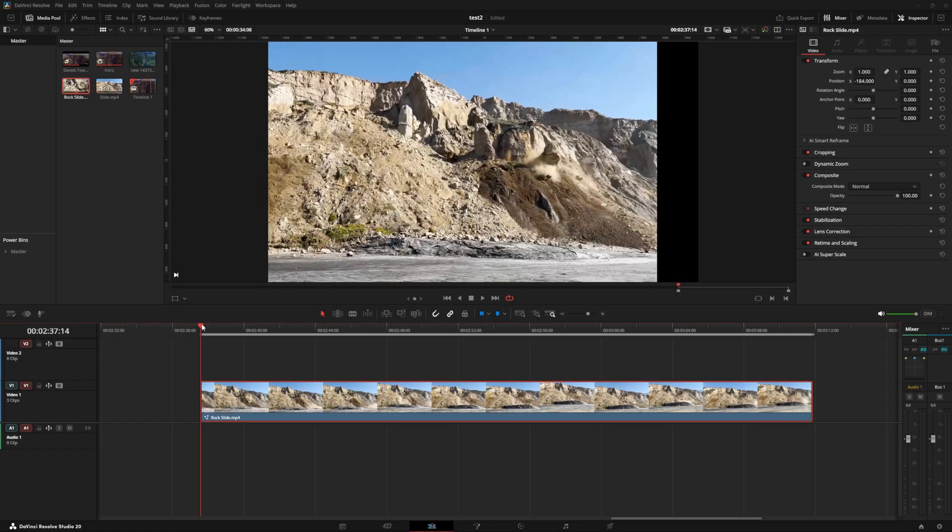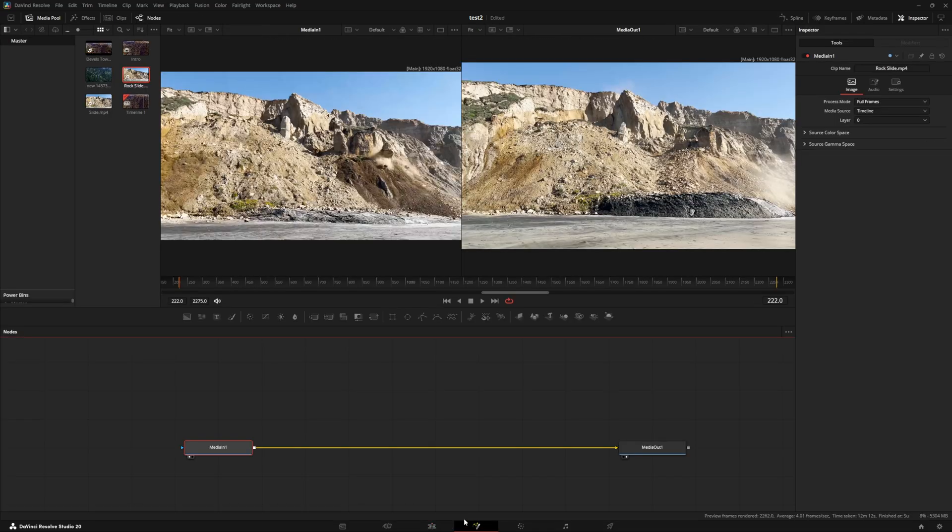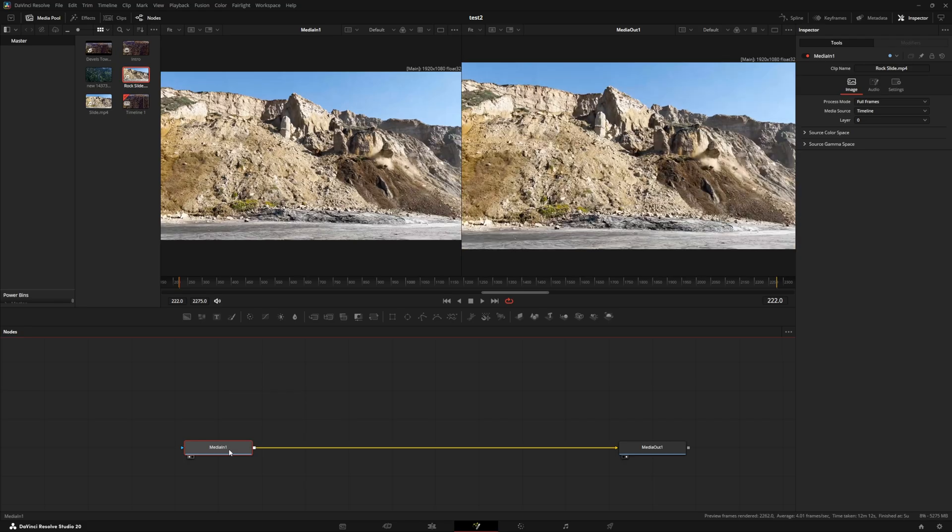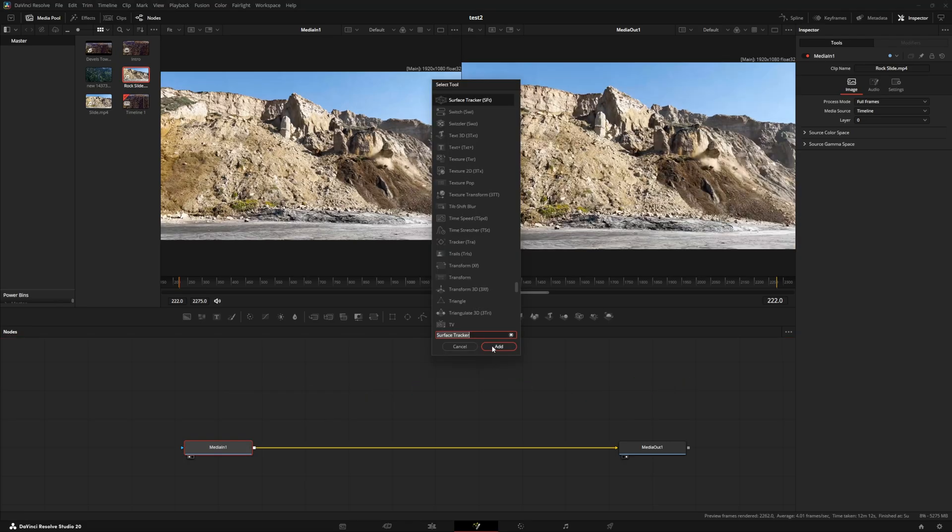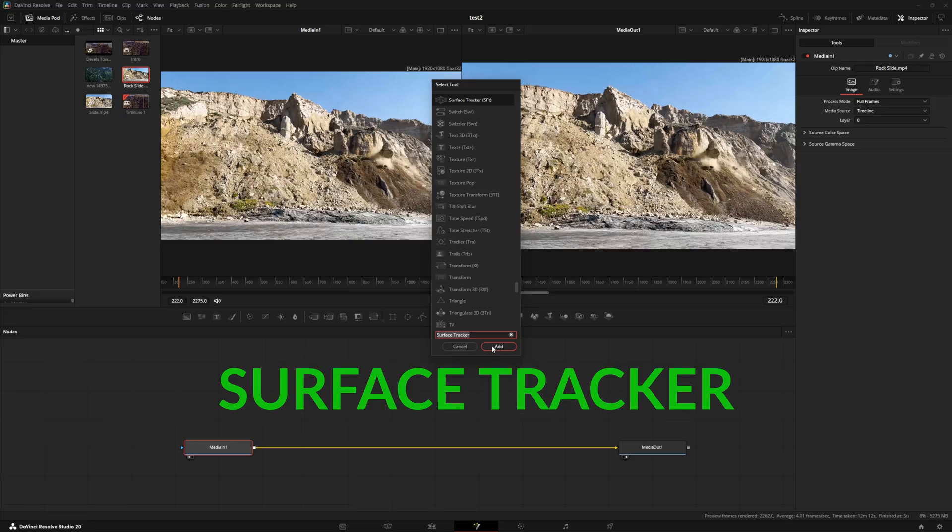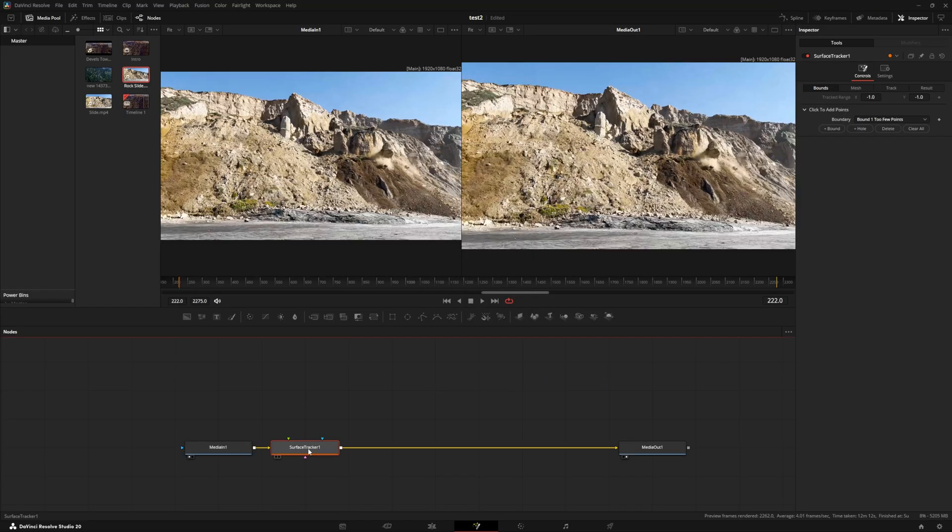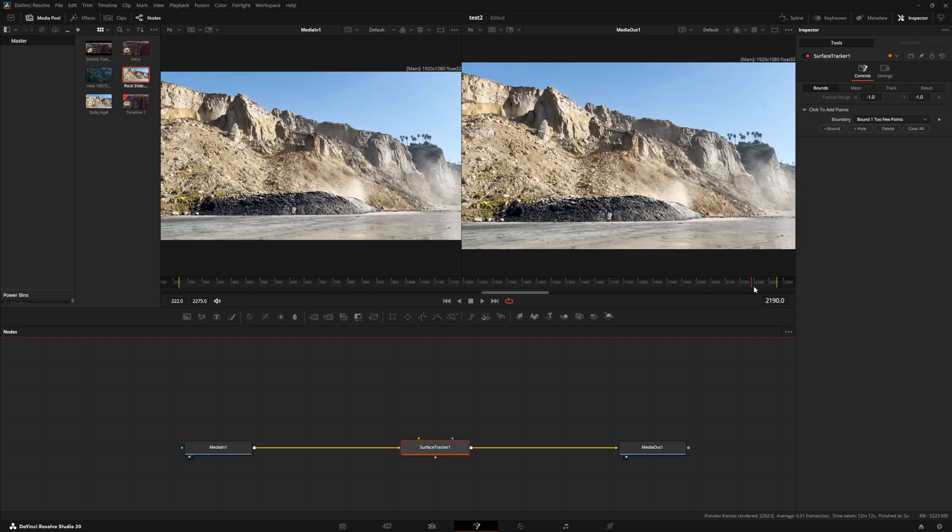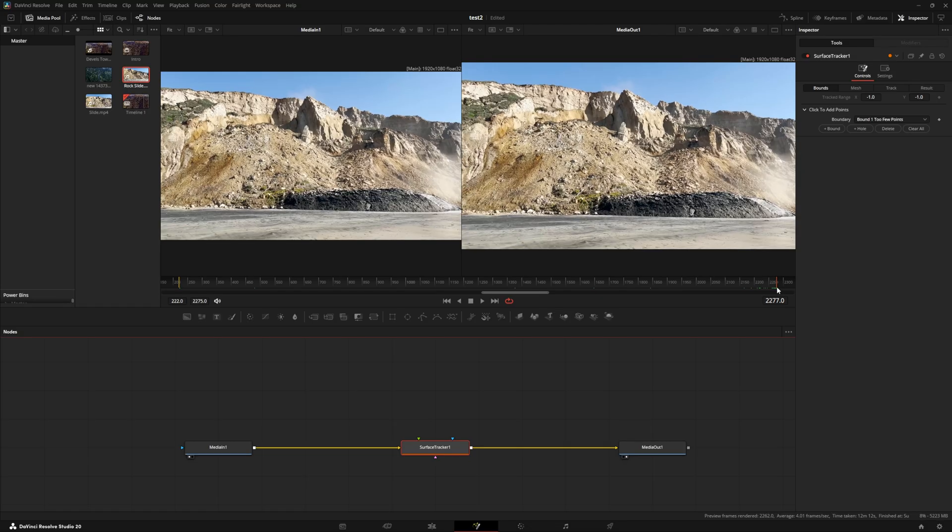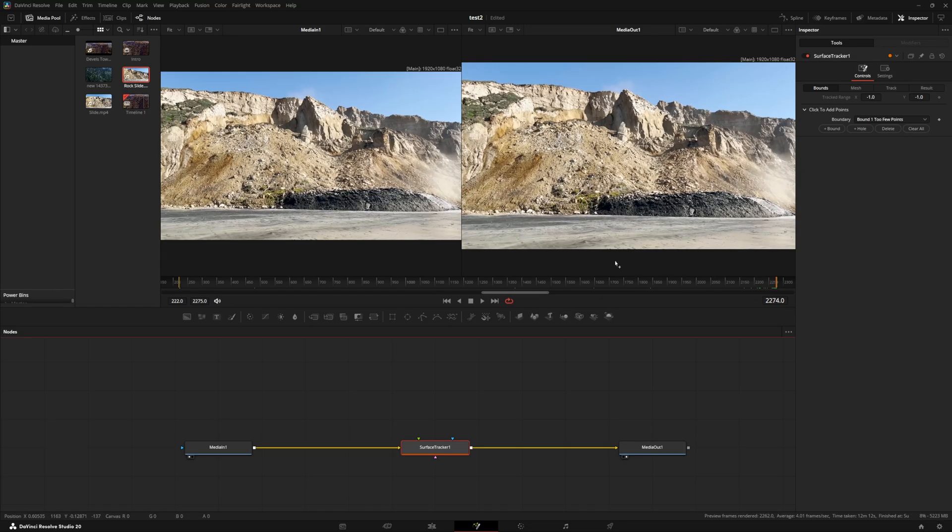So what we're going to do now is we've got our clip selected. We're going to go over to the Fusion page. Within the Fusion page, we're going to do a control space and bring in a surface tracker. We're going to add that to our node tree. We're going to do something a little different here. Instead of going from the beginning to the end, we are going to go from the end to the beginning. So we're going to start tracking this thing here.